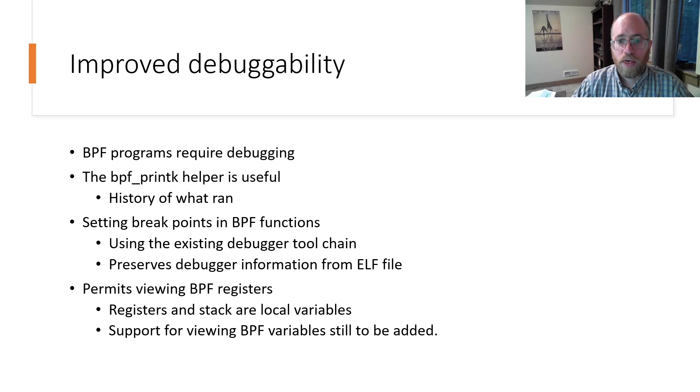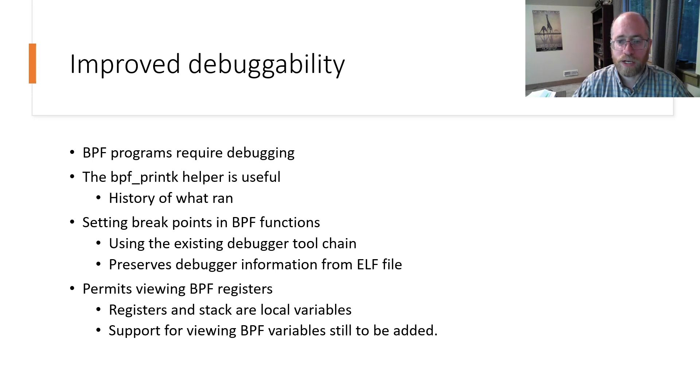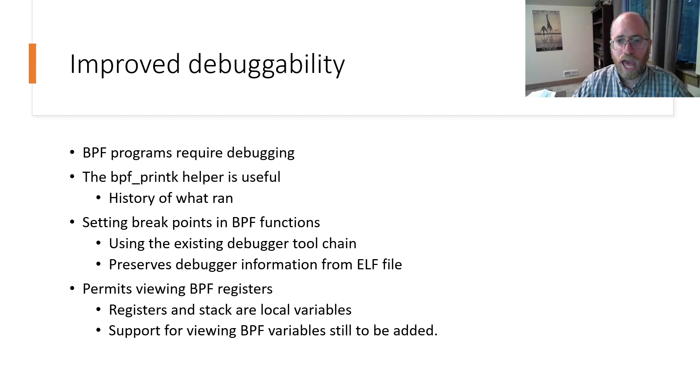The process of converting BPF programs to Windows drivers provides an option that can be used by the debugger. If the original BPF program contains BPF type format data, aka BTF, then this data is translated during conversion process and can be used by the debugger to allow placing breakpoints in BPF programs.